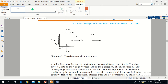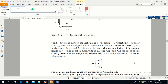I will explain this figure. This is a two-dimensional state of stress. This element is showing the two-dimensional state of stress, and this equation is showing the 2D state of stress, in which three stresses are non-zero: sigma x, sigma y, and tau xy.